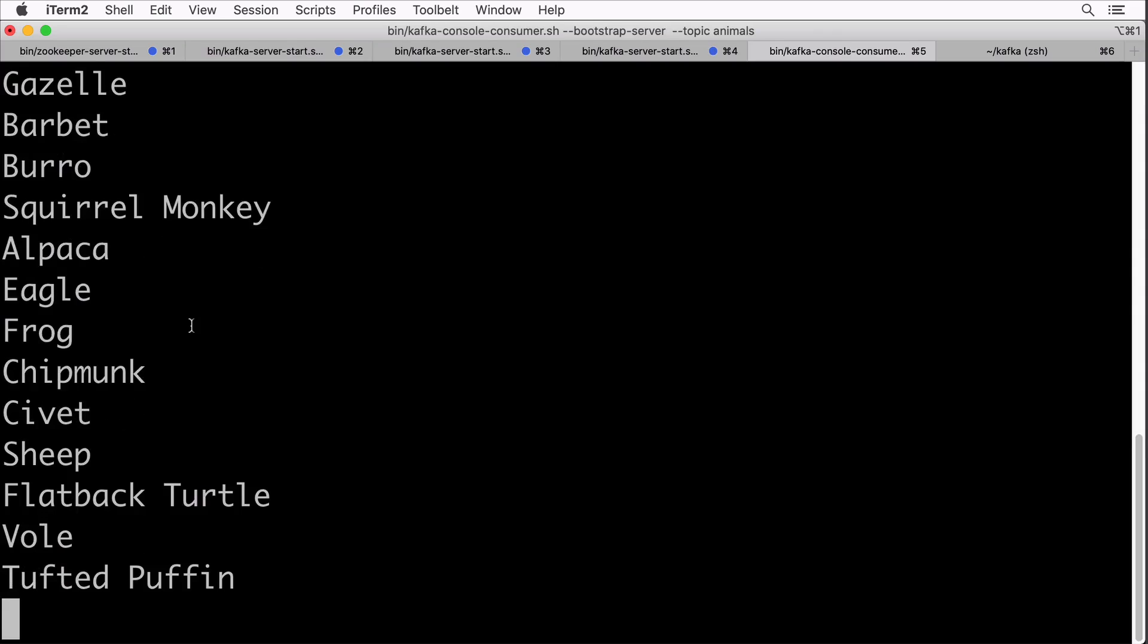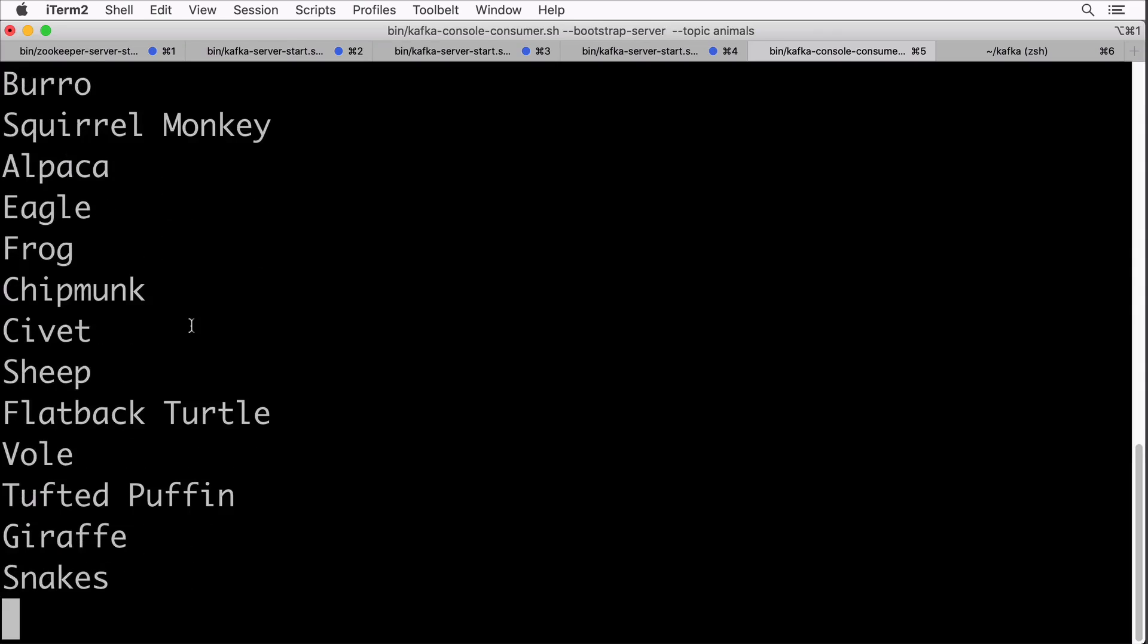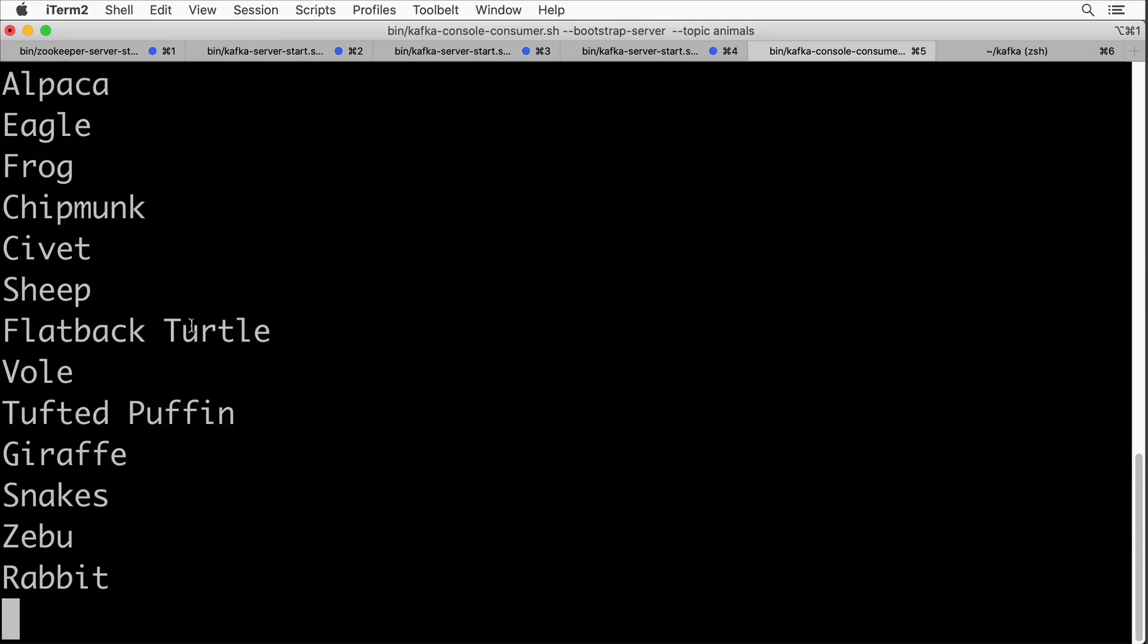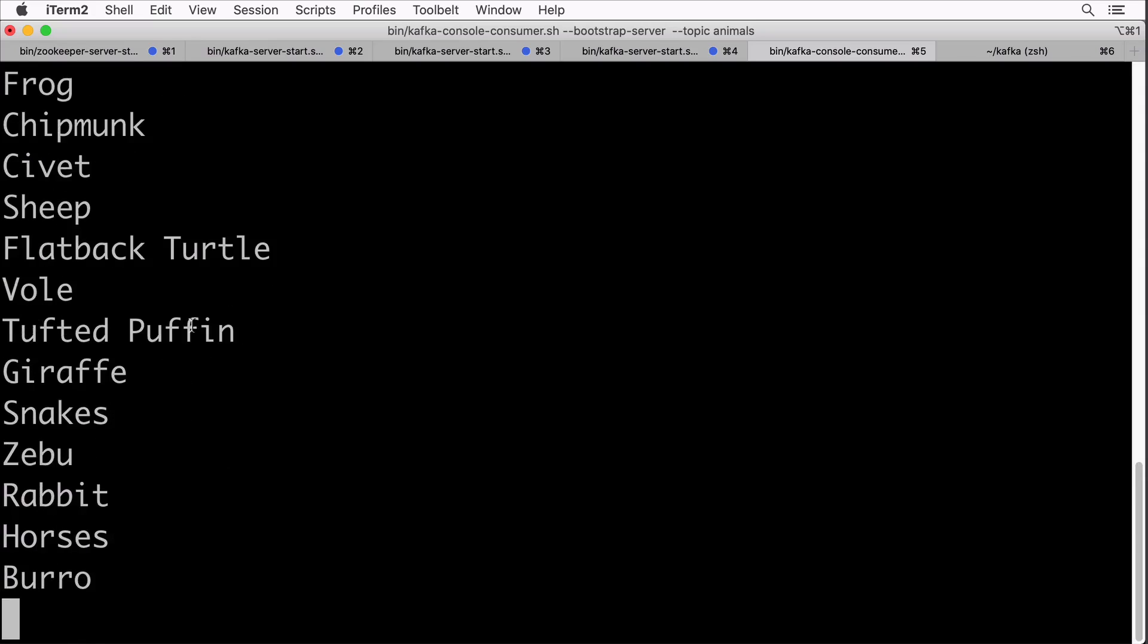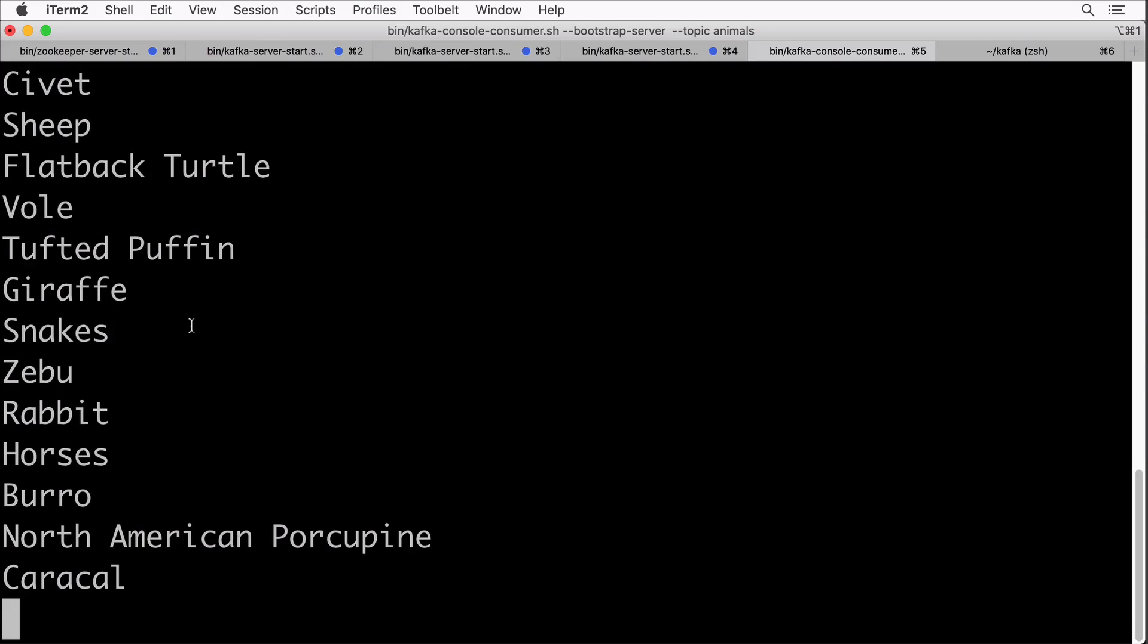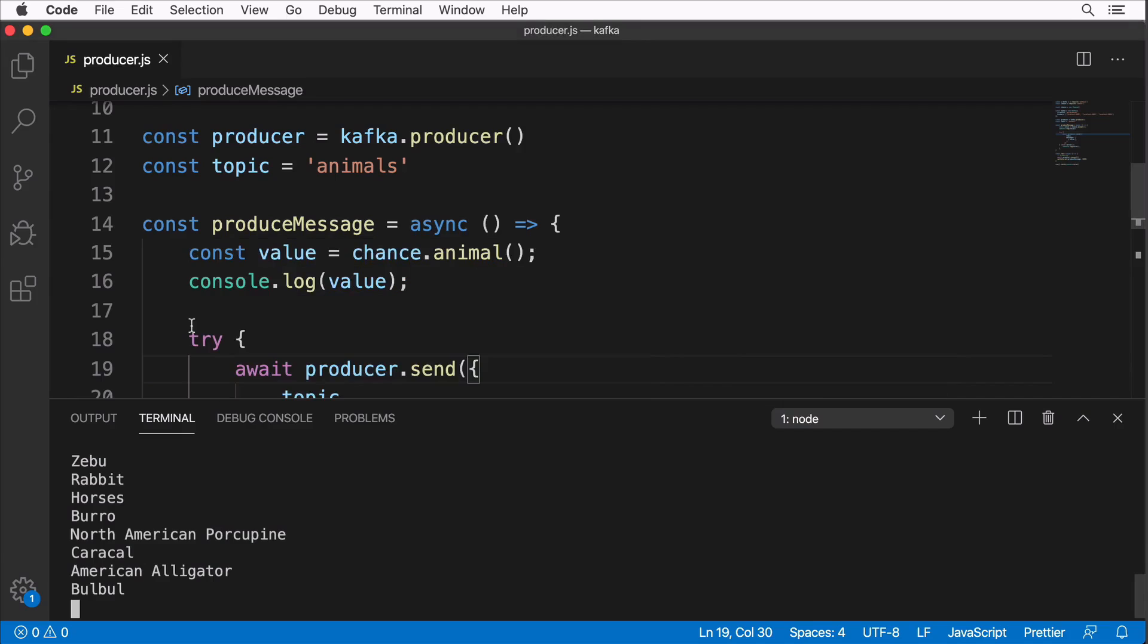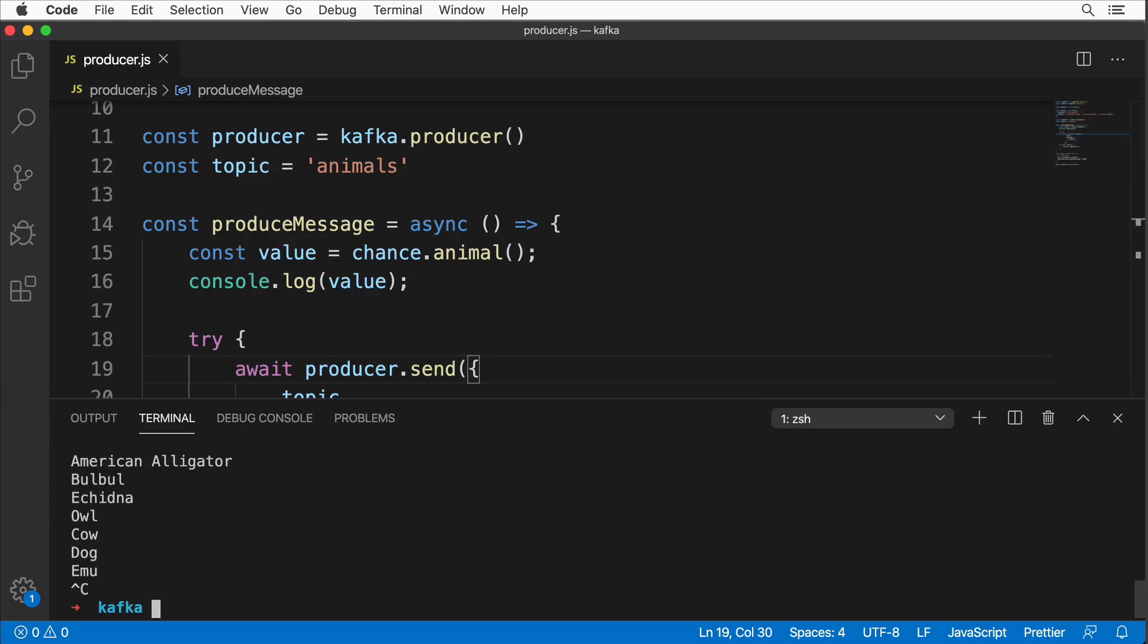That's how we were able to adjust our producer and generate different messages every second. I think that's all for this producer and now we're able to proceed and create the consumer using Node.js. Let me stop this application, control C. I'll see you in the next lecture. Bye bye.